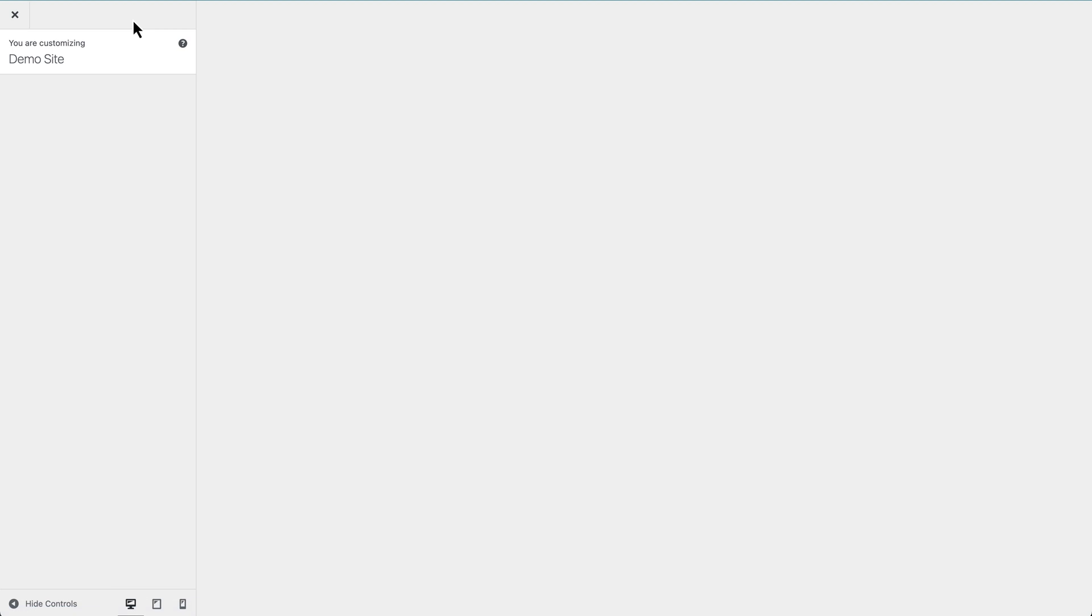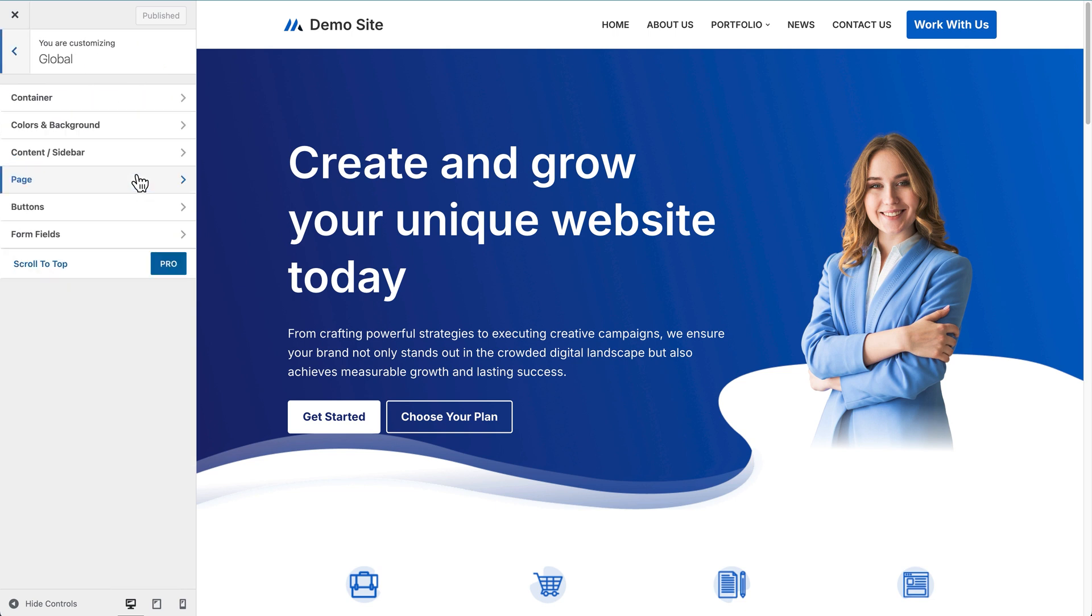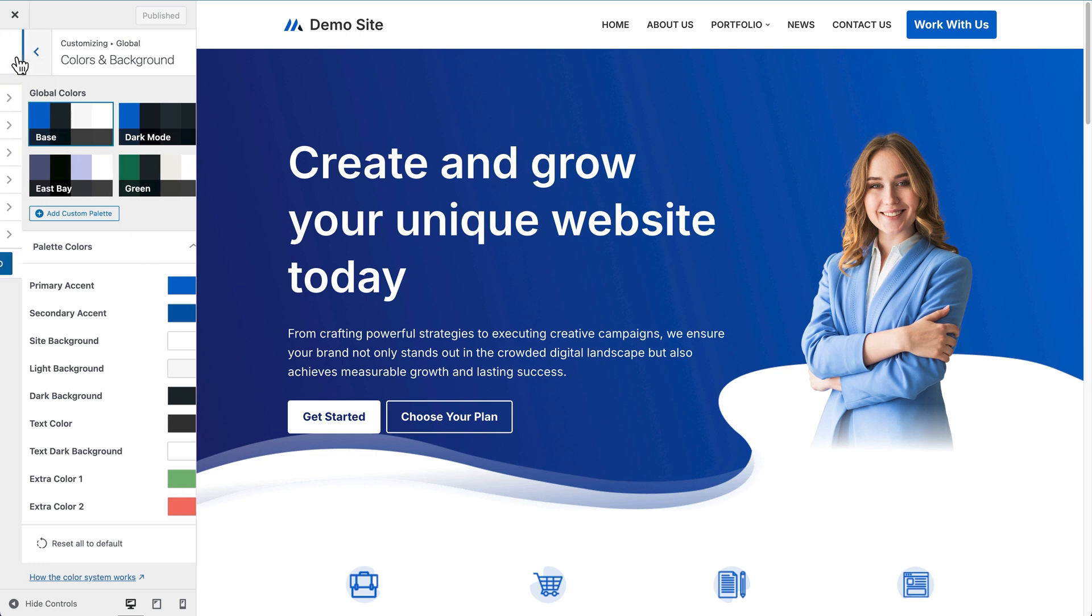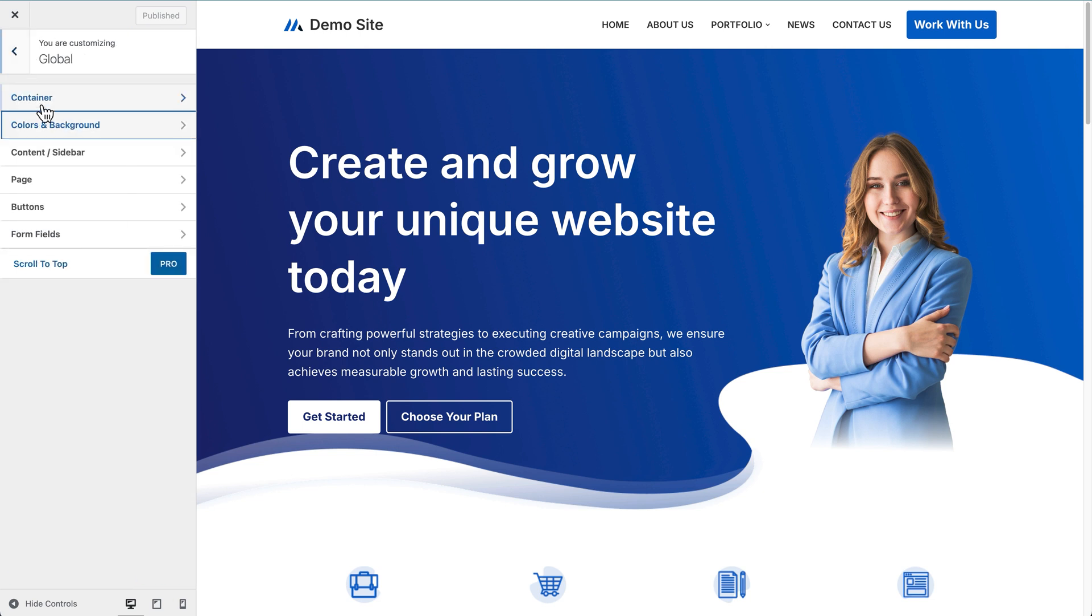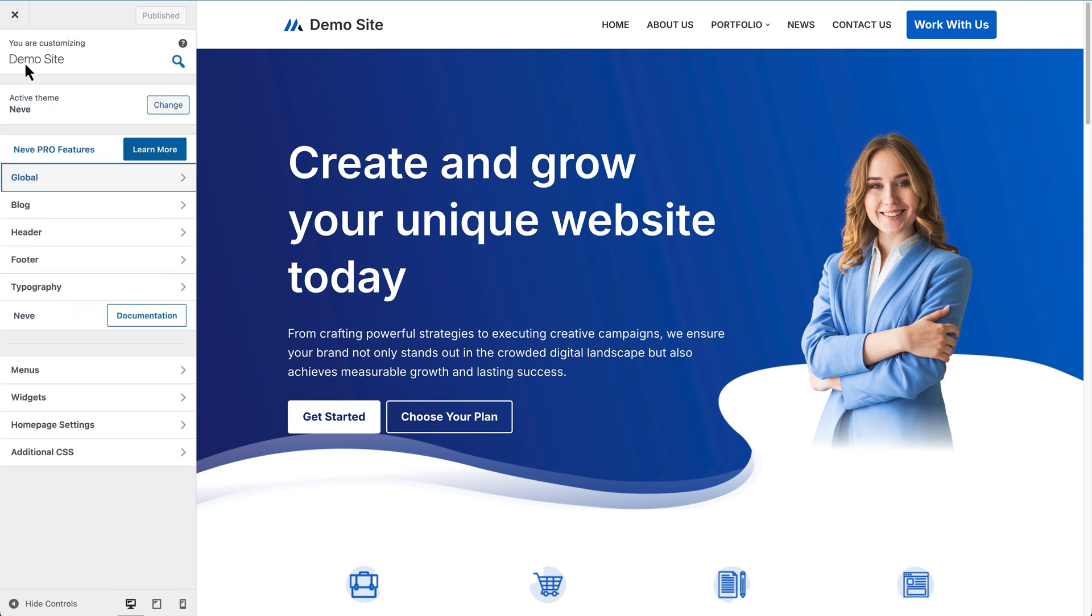So Neve gives a bunch of options to be able to customize this site globally. So that means change things across the site with a couple of clicks. So if we click on global settings here in the customizer, we can then see the things that we can edit or we can configure. So we can configure things like containers, colors and backgrounds. If I just click on that, you can see that the global colors are shown here. And then we can change individual colors for the whole site as well. If I go back, we can change things like content sidebars, pages, buttons, form fields. And if I go back even more, then we can go down here to the header.